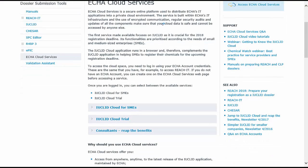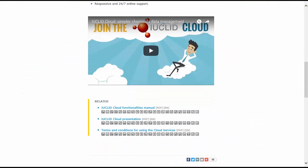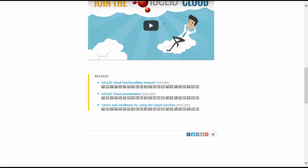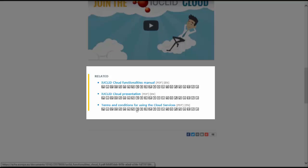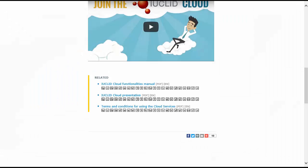At the bottom of this page, you can find the IUCLID Cloud functionalities manual, the IUCLID cloud presentation, which is ready for you to promote and talk about the cloud services and also the terms and conditions for using the cloud services. All these documents are translated in all EU languages.